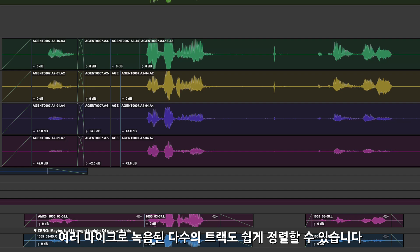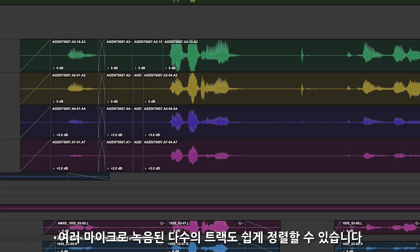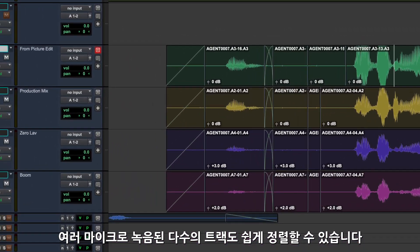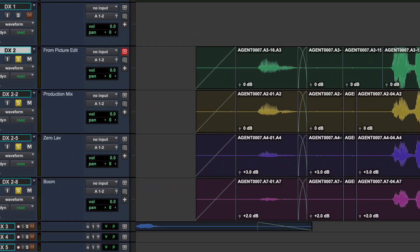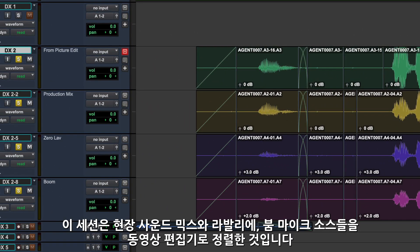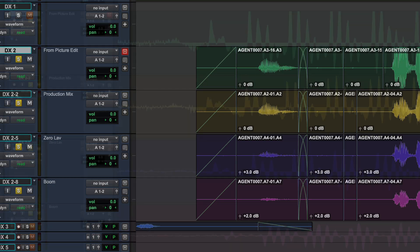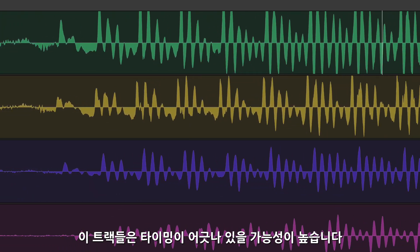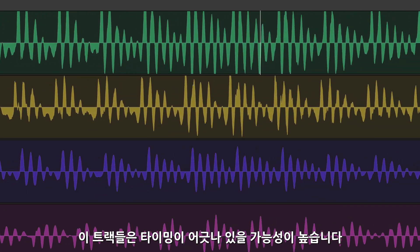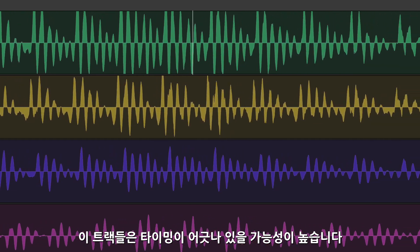Auto Align Post 2 can also align multi-track recordings from location recorders. In this session we also have the original production dialogue from the shoot. The location sound mix, boom mic, and lav for this line have been conformed to the guide dialogue from the video editor. These tracks will all be slightly misaligned and potentially phase shifted.